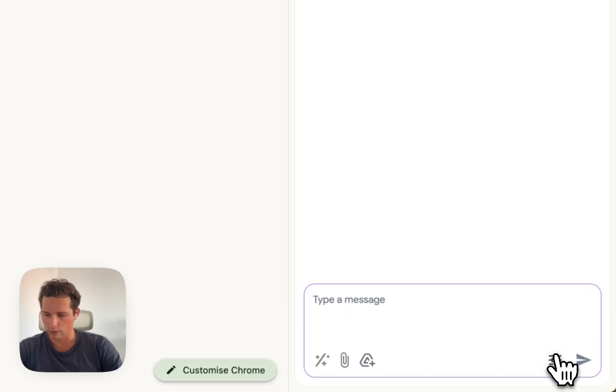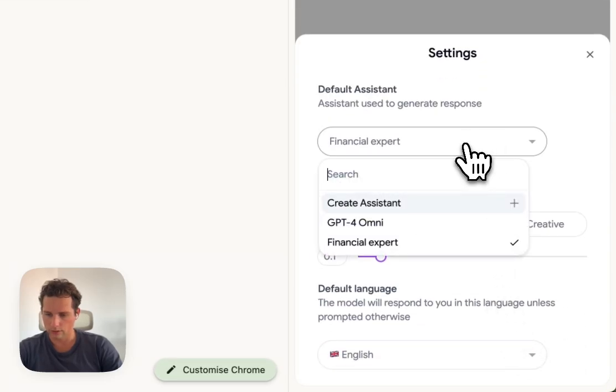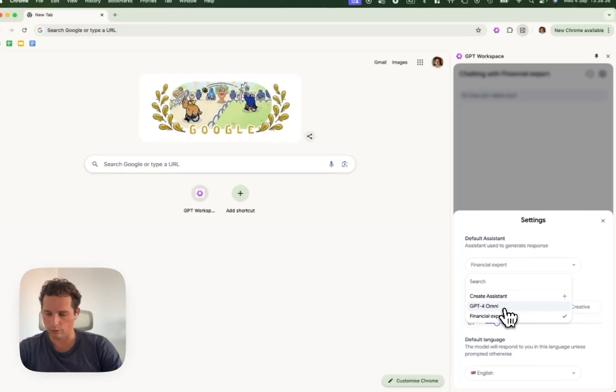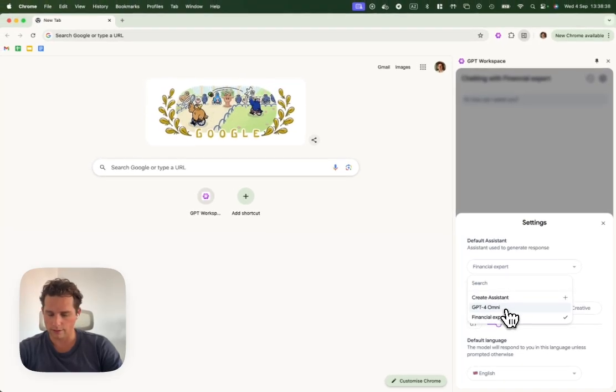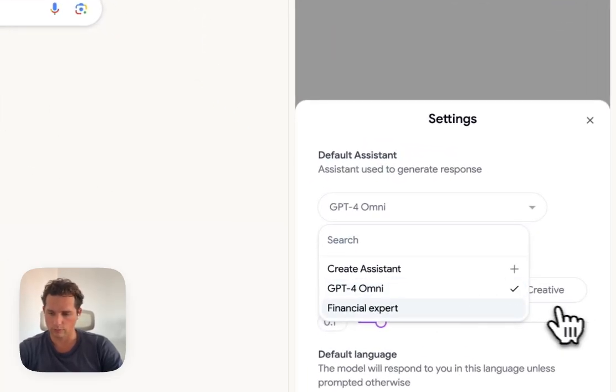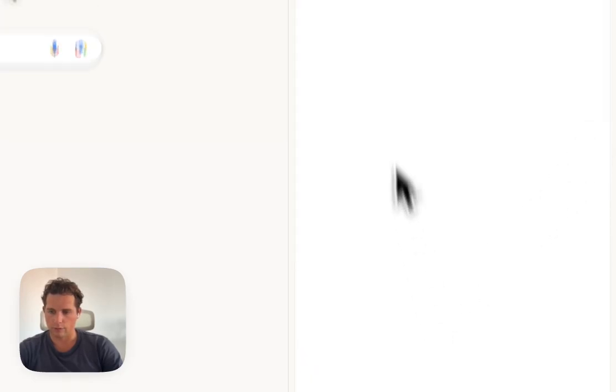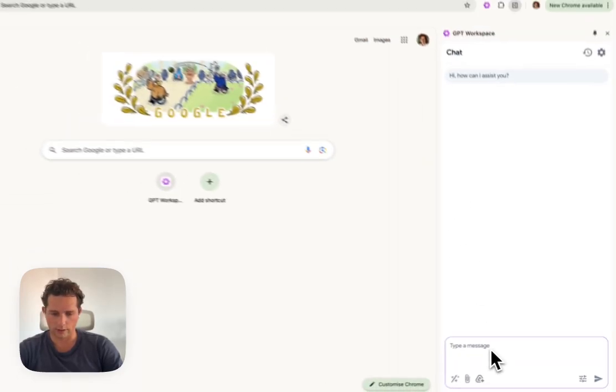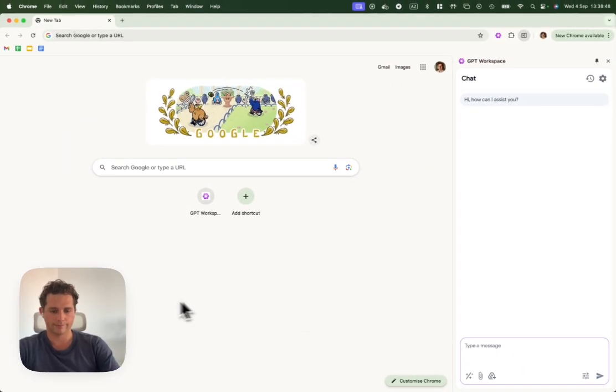You can also change directly here if you want to revert to the normal assistant, the basic GPT-4O. And now it would be the normal chat again. That's it. Thank you.